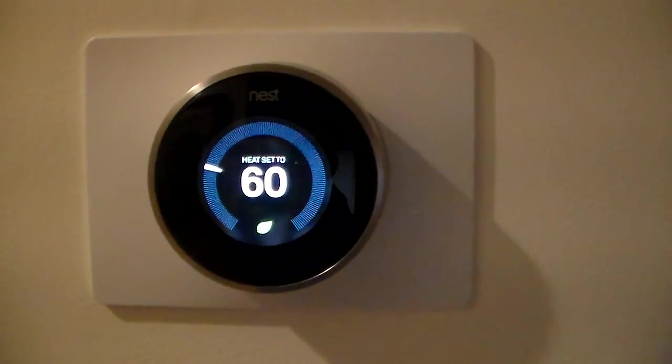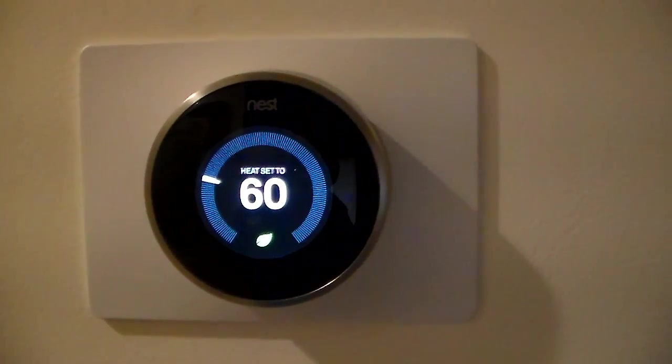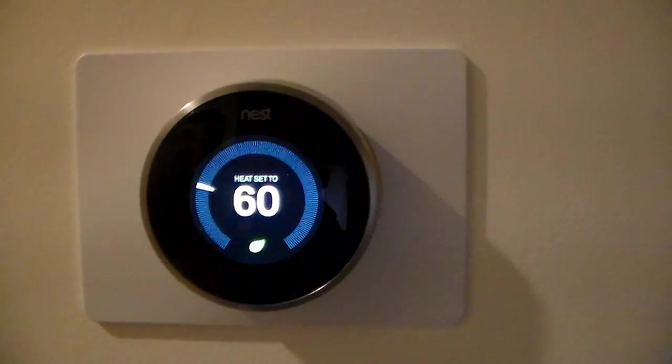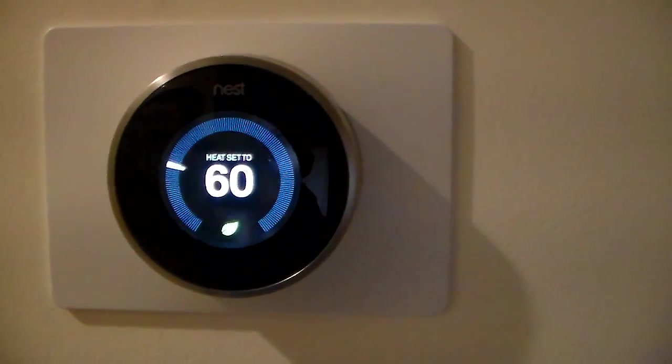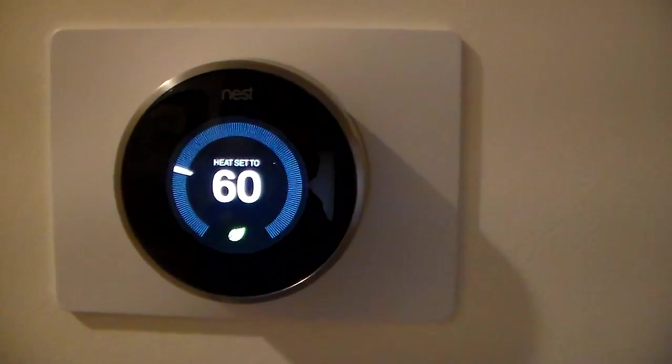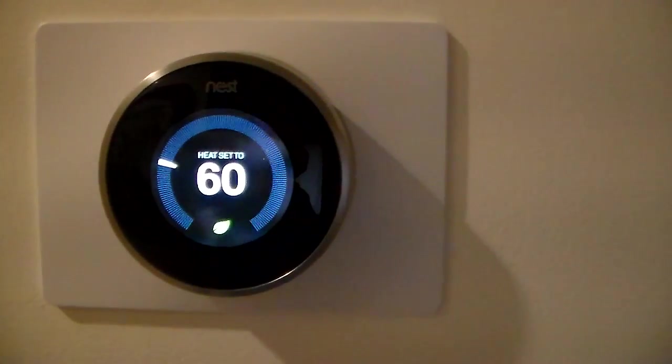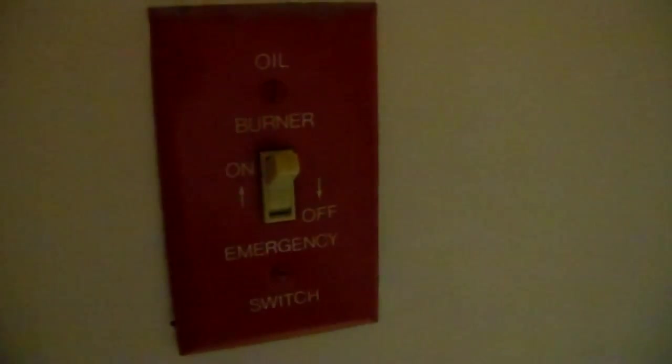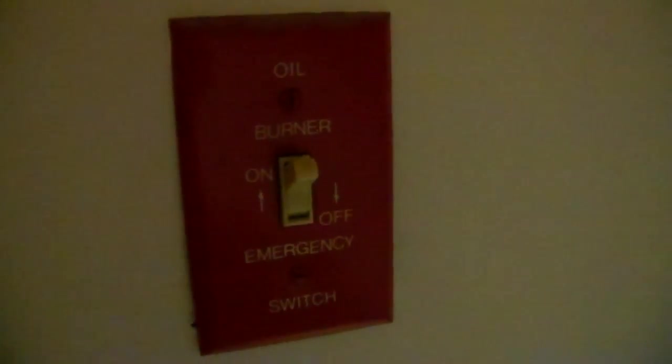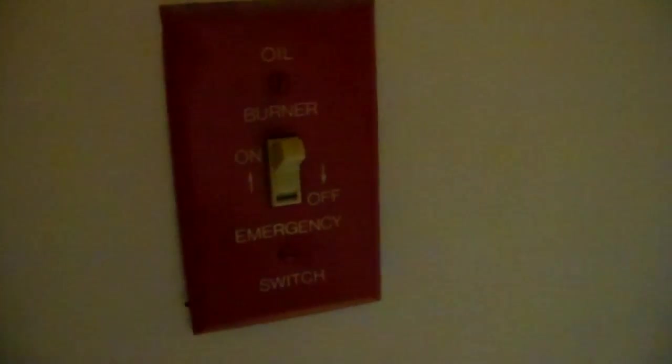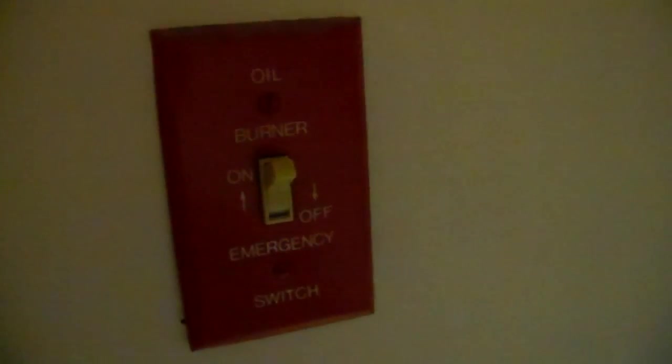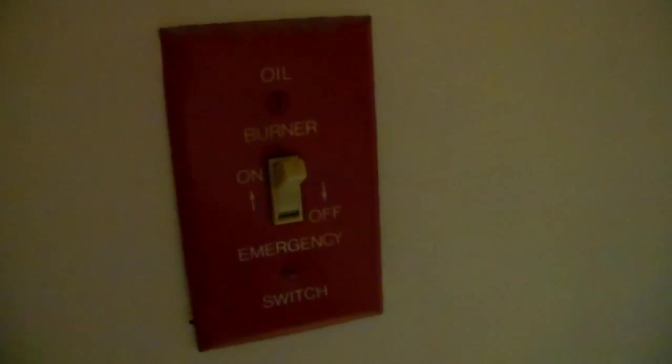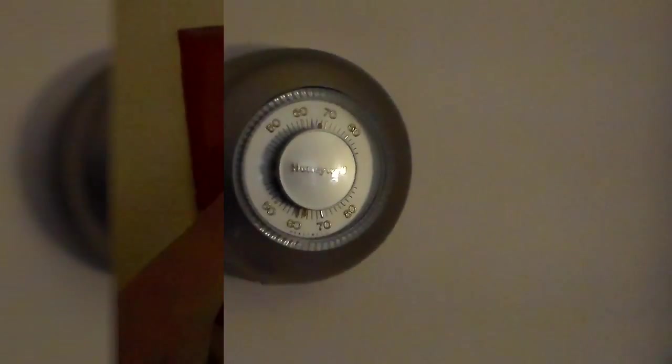Hello YouTubers, I'm the How To Husband and today we are going to be installing a Nest Smart Home Thermostat. The first thing that you will want to do is go and turn off your oil burner switch. It is a red plated switch located somewhere in or near your basement.